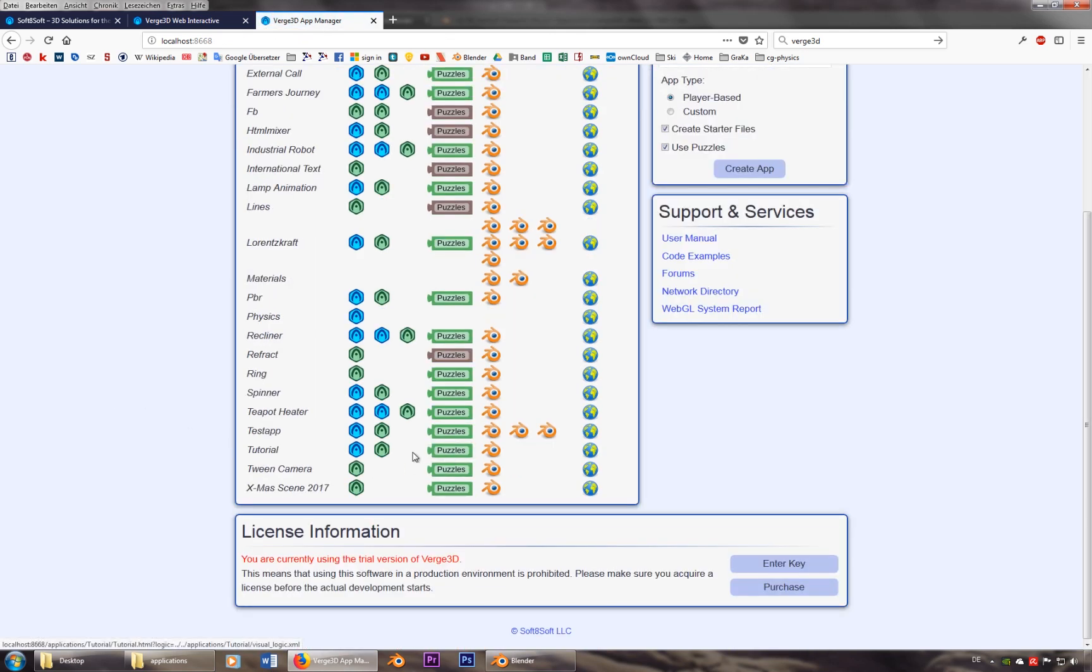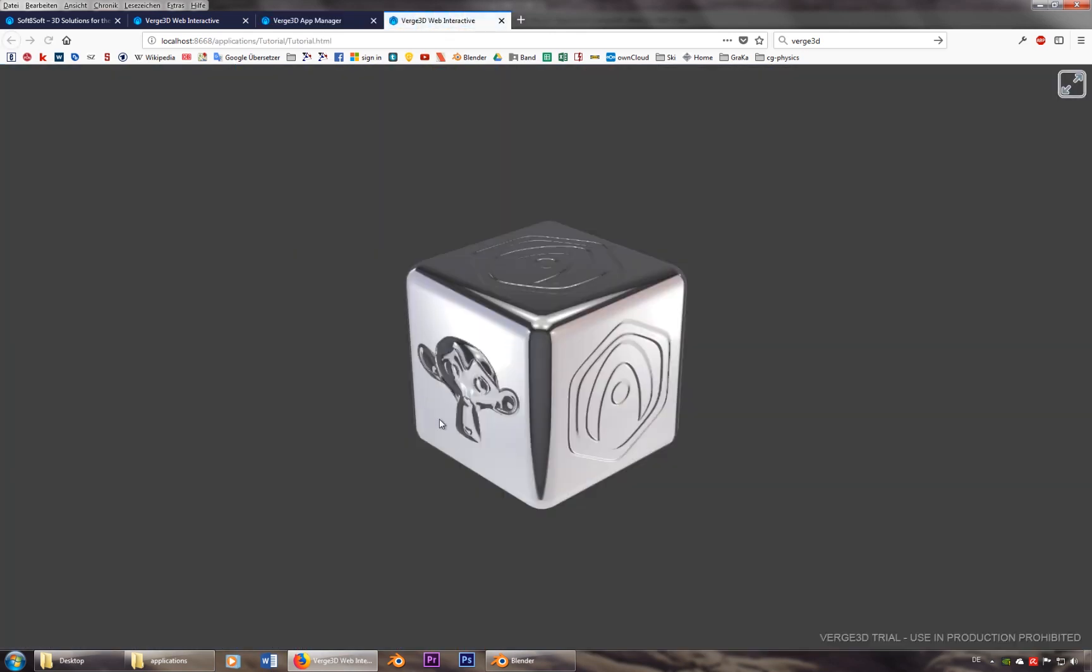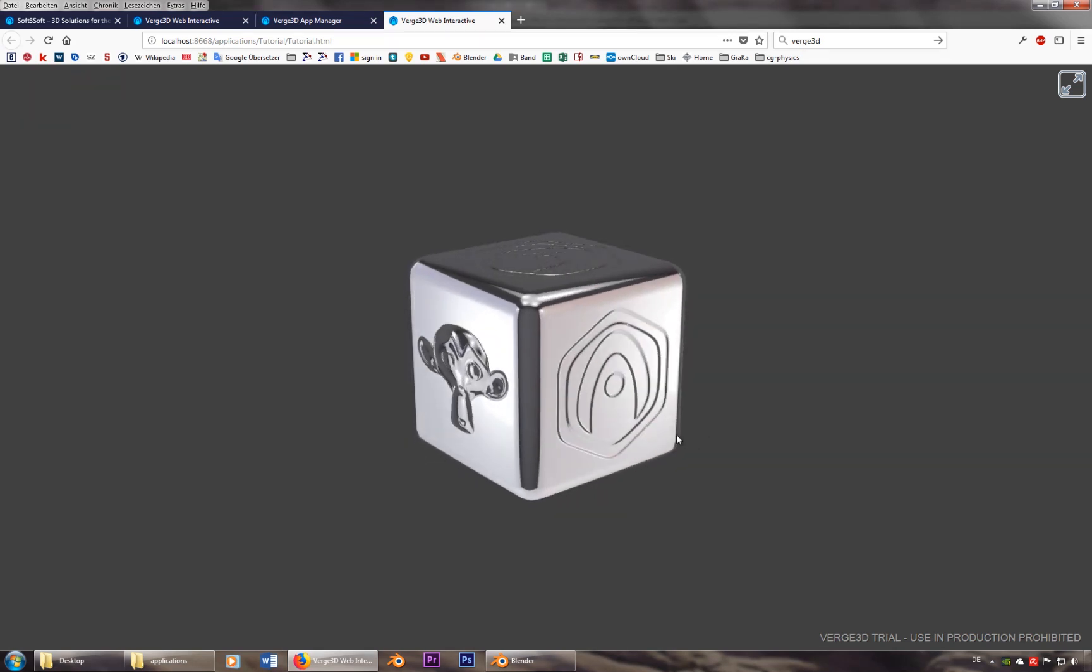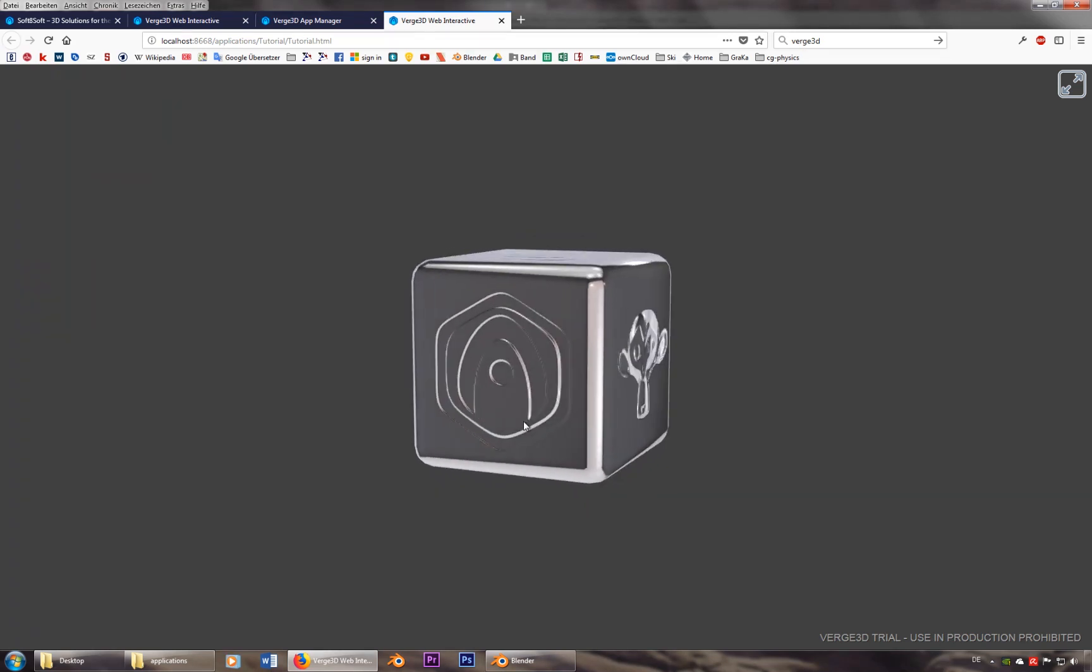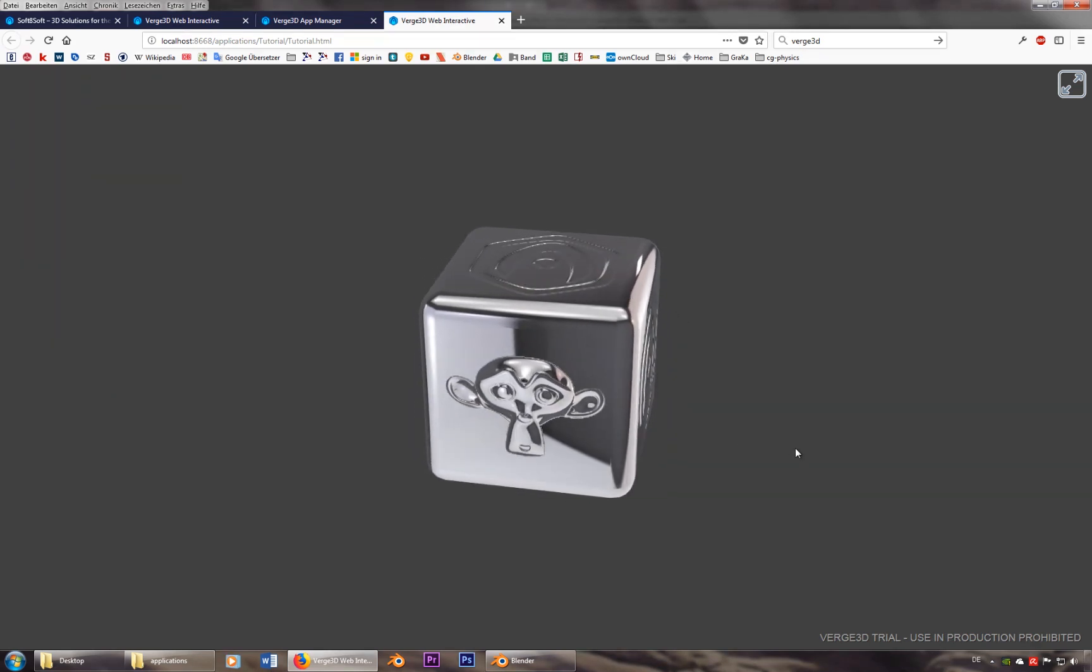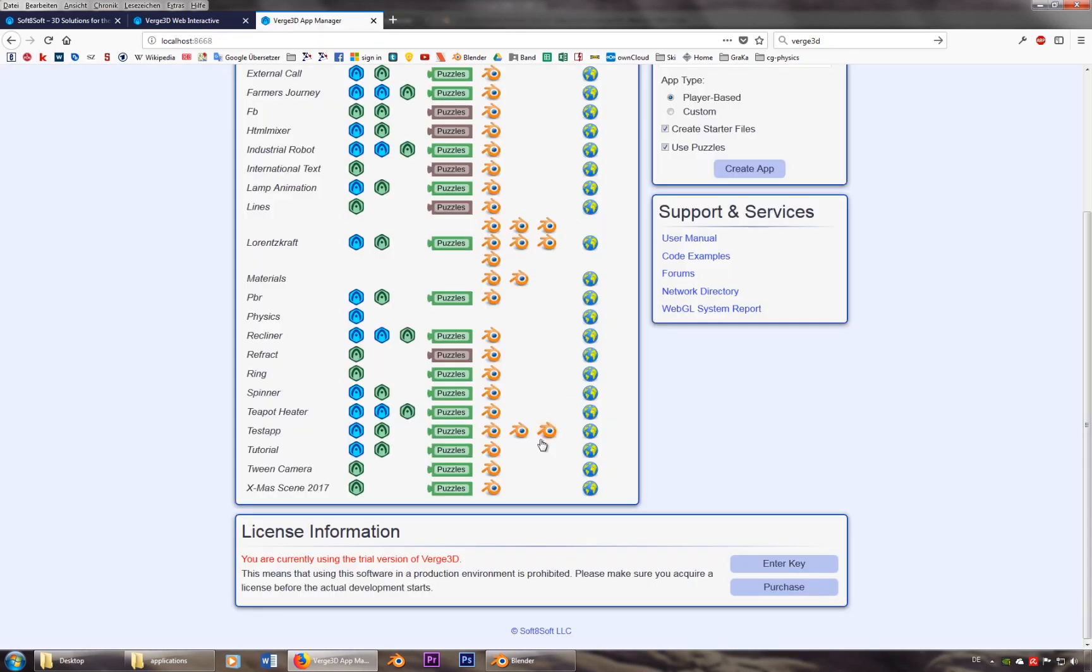And if you want to look at it, right now it looks like that. So you got this kind of cube with some nice reflections. Now I want to change this one. So I'll open the blender file.